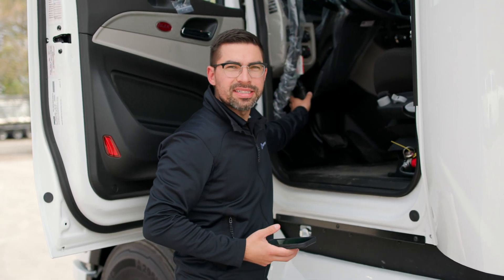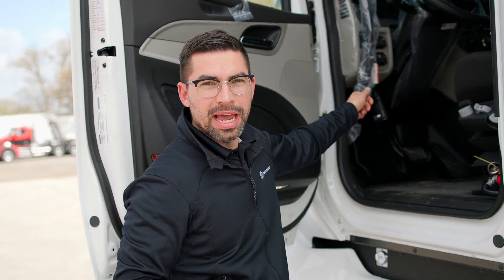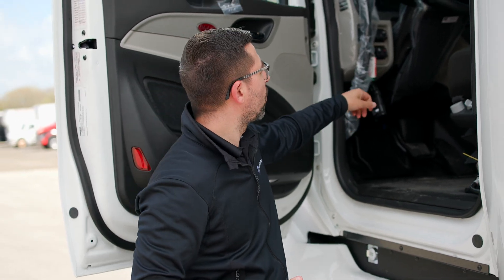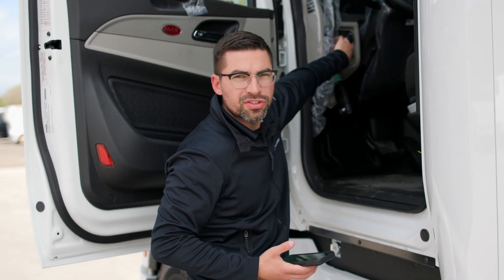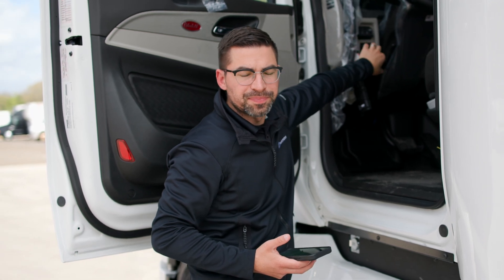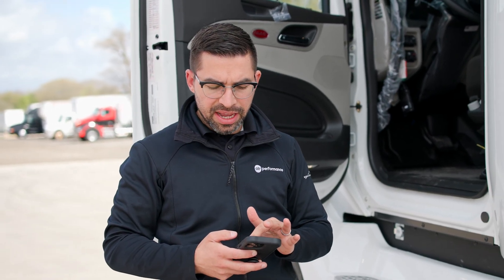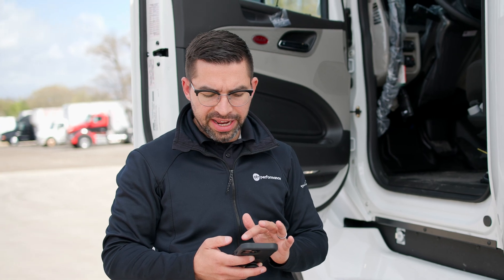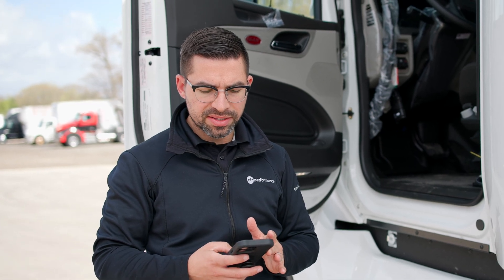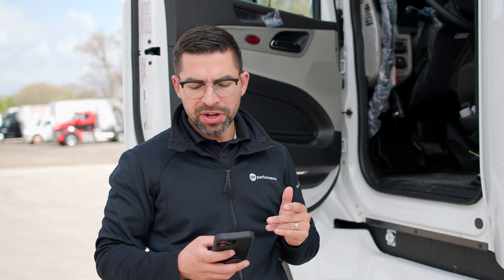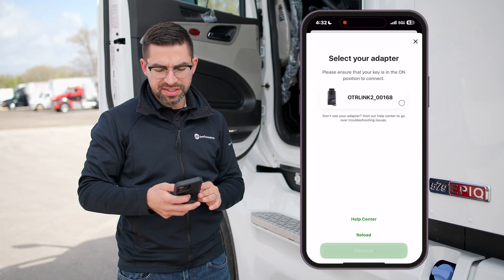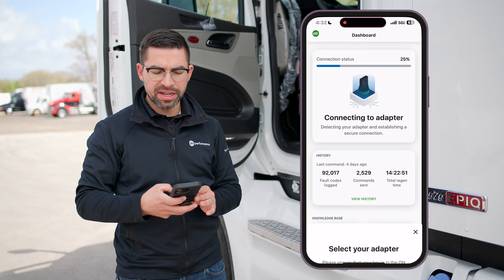The adapter is connected to the nine-pin diagnostic port, and what you want to do is turn on the truck. When you open up OTR Diagnostics it's going to go through the connection process, and what you're going to see is your adapter. You're going to select your adapter and hit continue.